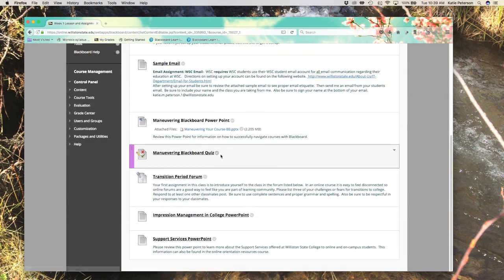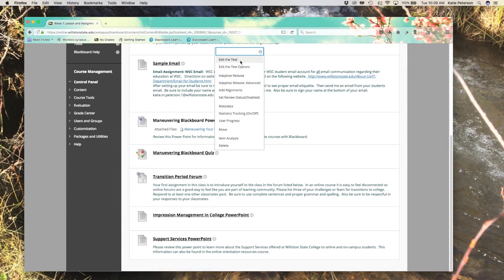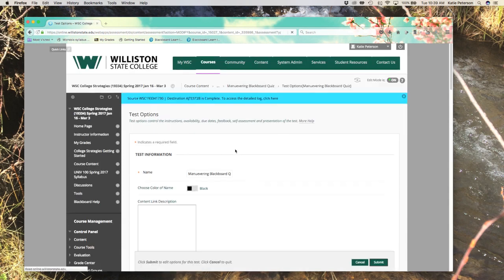Once you have found the test or quiz, simply click the right-hand drop-down arrow and click to edit the test options. First, we will click Edit Test Options.